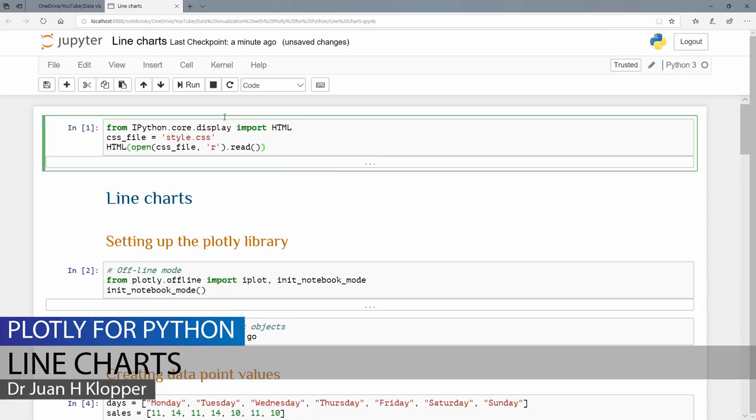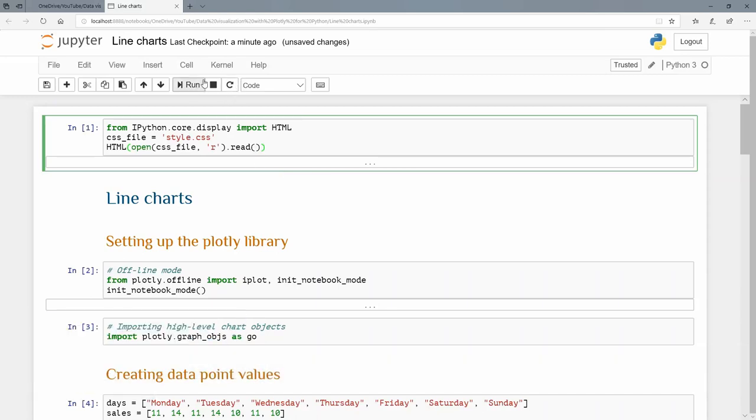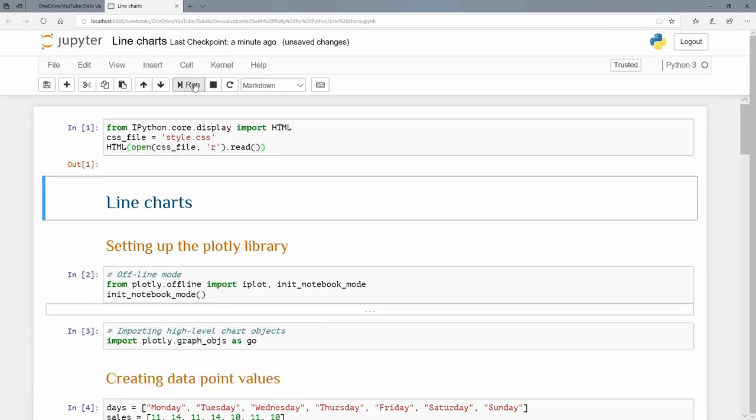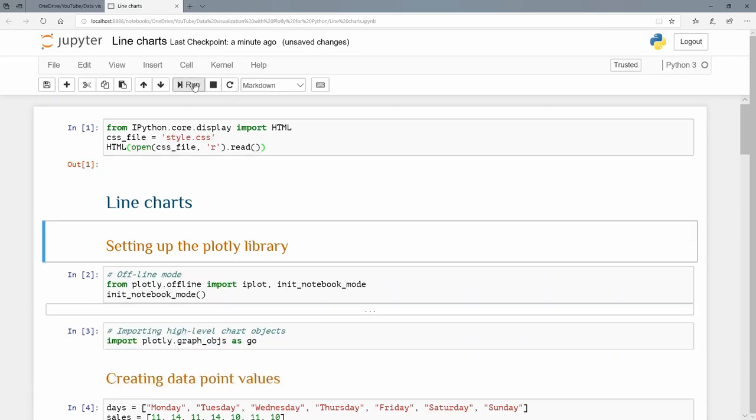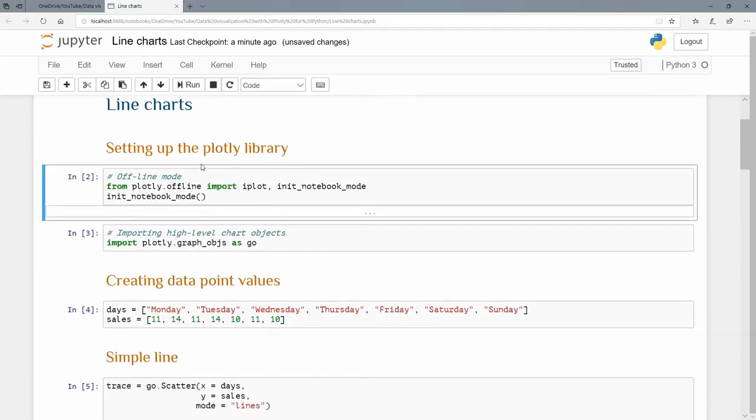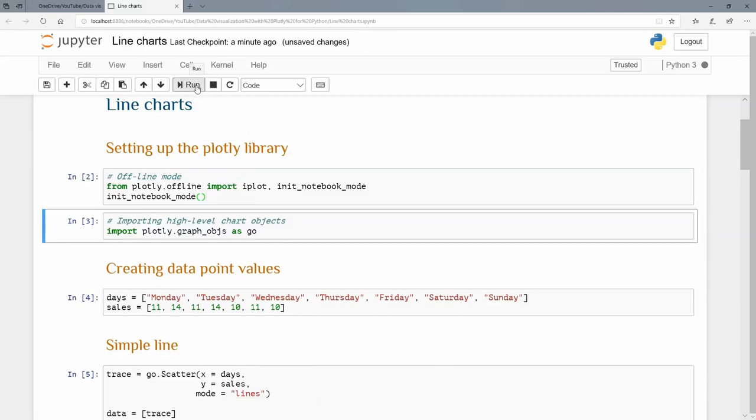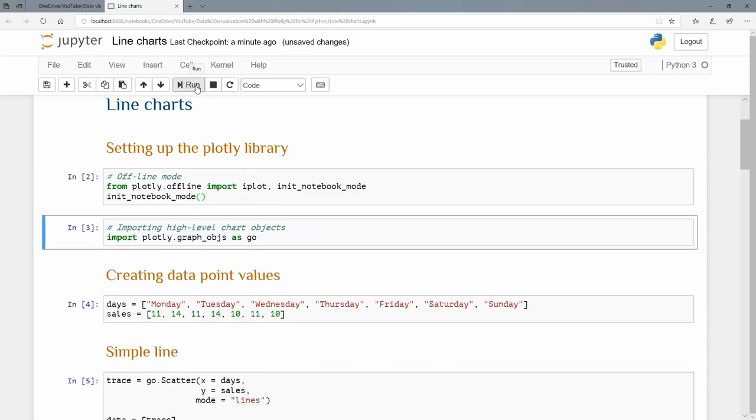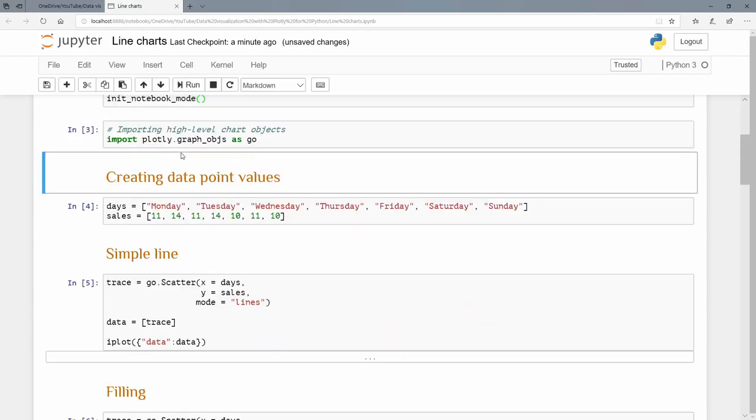First, we're going to run our cascading style sheet. There we have a header one and header two setting up our Plotly library. As per usual, we're going to import iPlot and initialize the notebook mode. Let's initialize the notebook mode and import plotly.graph_objects as go.